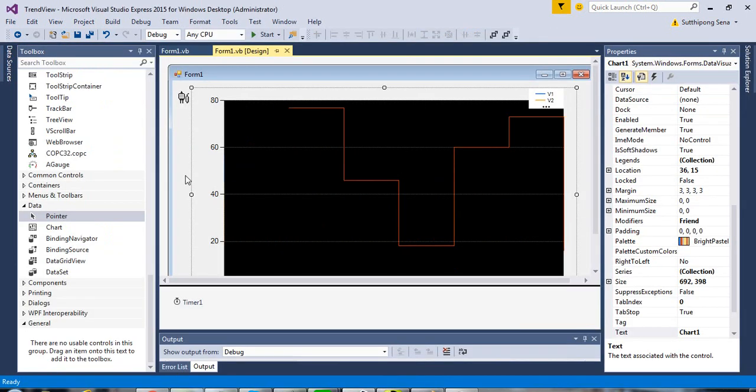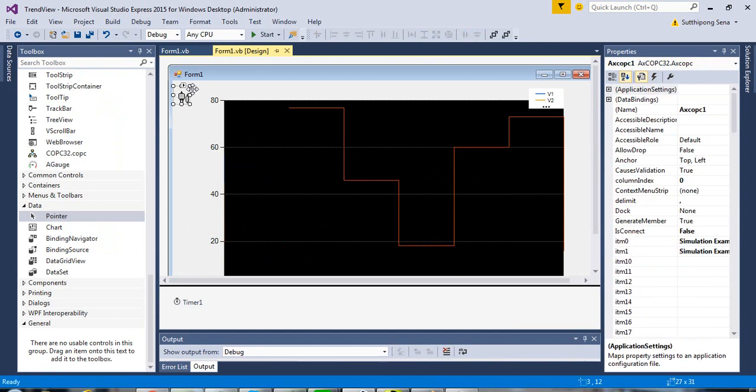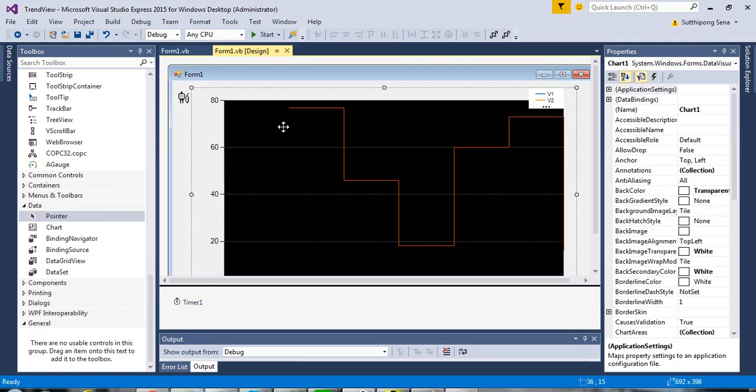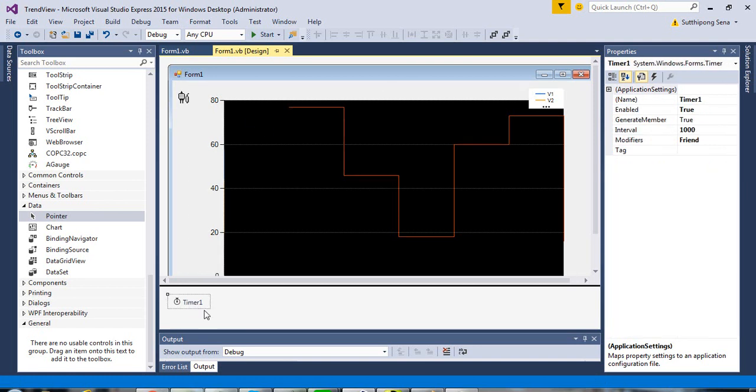After download the code and open with Vision Studio, you can see the ActiveX control, COPC 32, the chart control, and the timer.